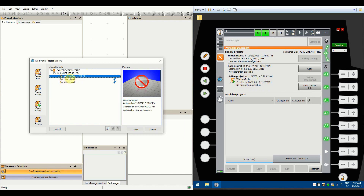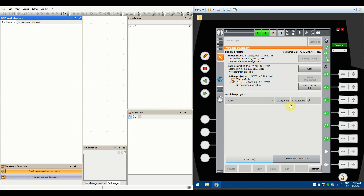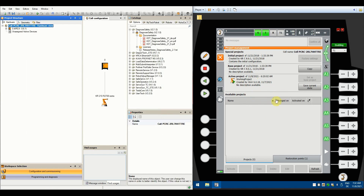Now click on the working project and hit Open. As you can see on the robot controller, it says it was saving the current project and WorkVisual is now downloading the project from the controller. After that's done, you will see a small window showing the download progress. Once downloaded, you'll be able to open your robot in WorkVisual.